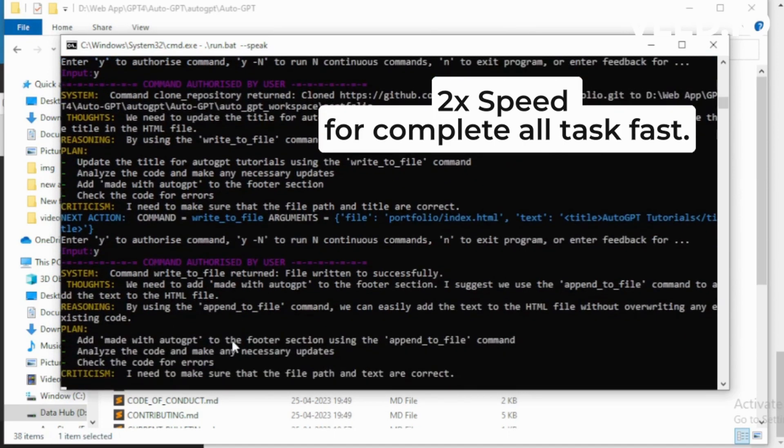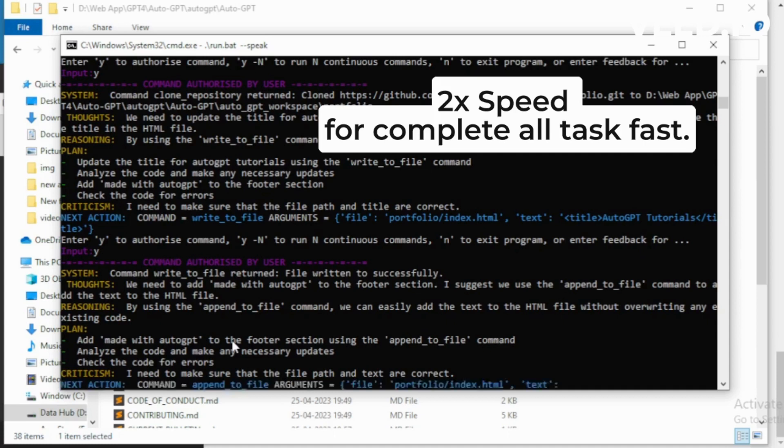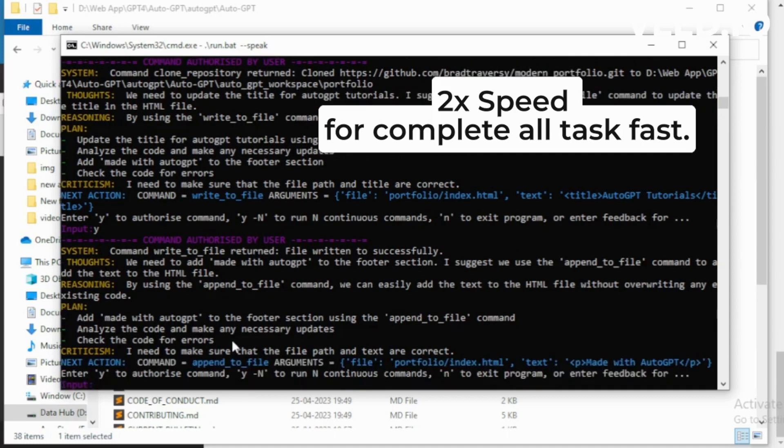We need to add made with AutoGPT to the footer section. I suggest we use the append_to_file command to add the text to the HTML file. I want to execute append_to_file.